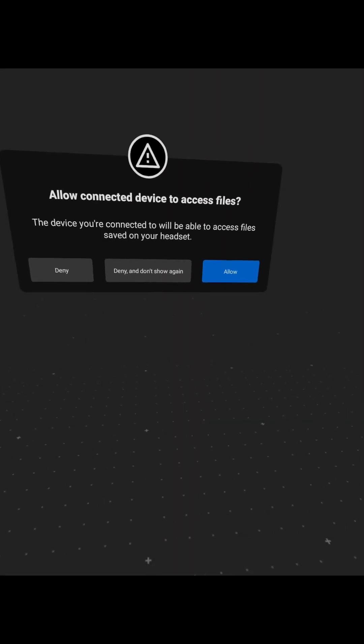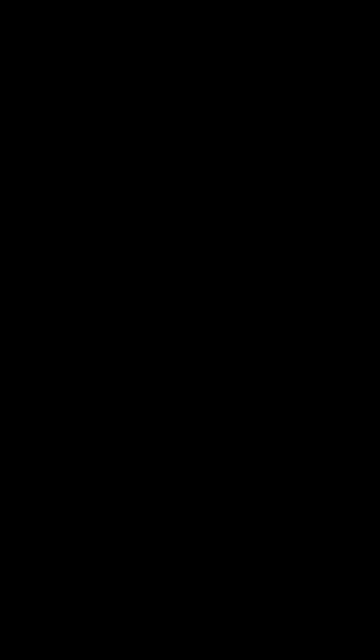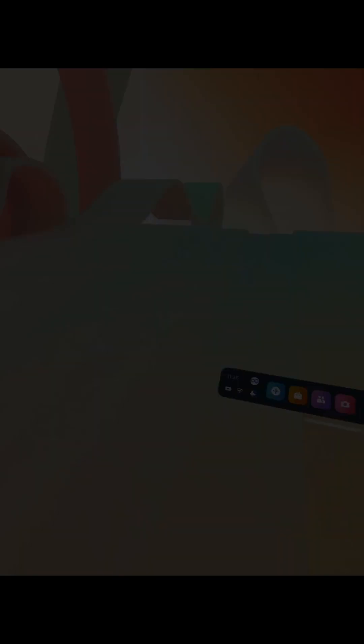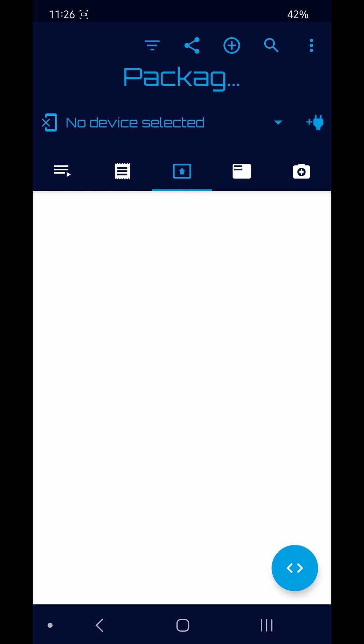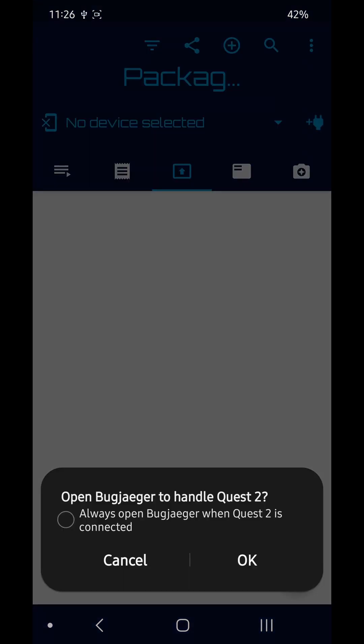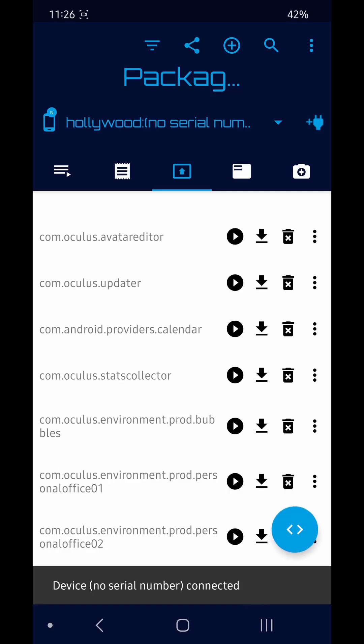You will get this notification on your headset, allow that, and then go back to bugjaeger and click OK. Once you've clicked OK, select bugjaeger from this pop-up and then always.